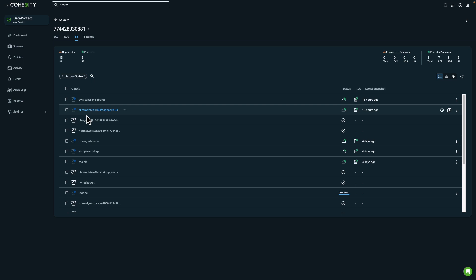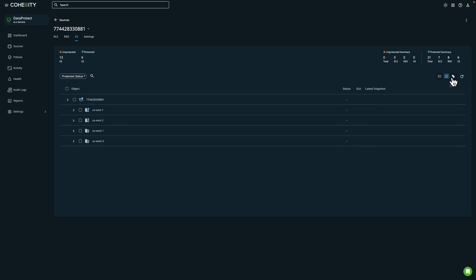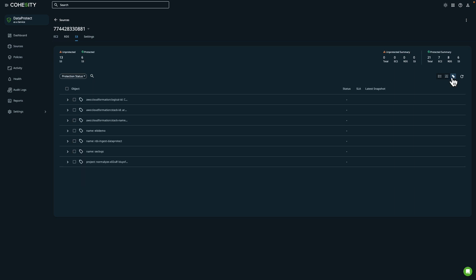The tabs will show you both protected and unprotected resources. You'll also notice up here at the top that we have the ability to change the view. Right now we're in the list view, but I also have the ability to sort by regional hierarchy or I can also sort by tagging.